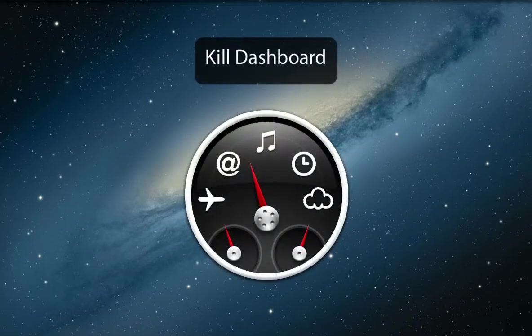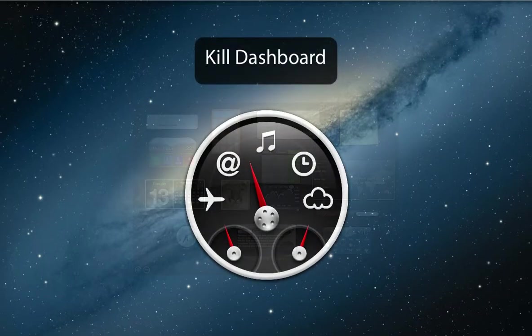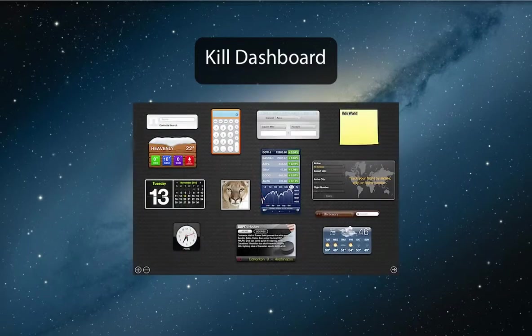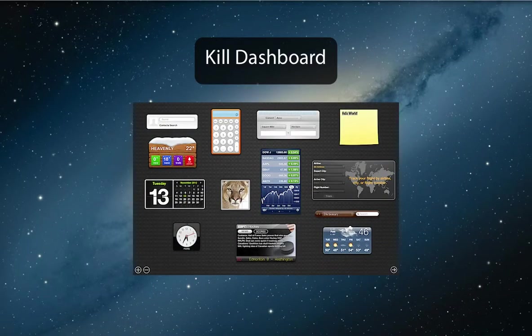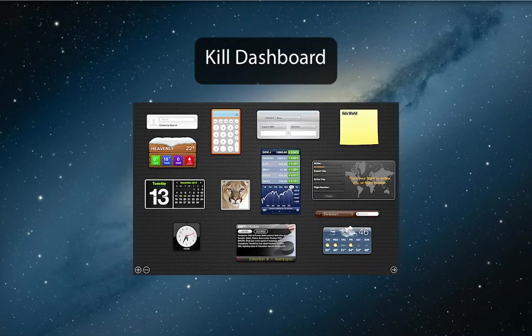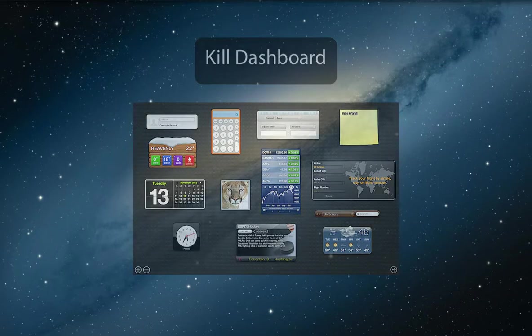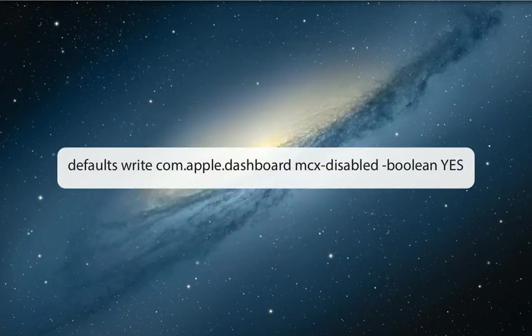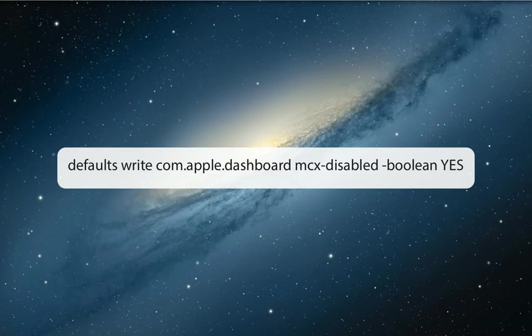Many users have abandoned OS X Dashboard functionality, either completely or in favor of alternatives. If you never want to see your Dashboard again, you can kill it completely with the following Terminal command. To bring it back, change the yes to no.